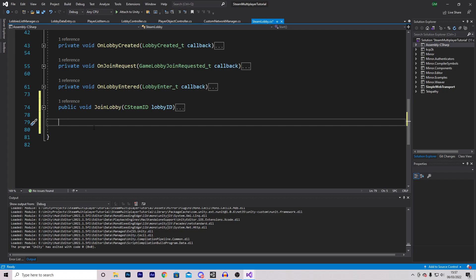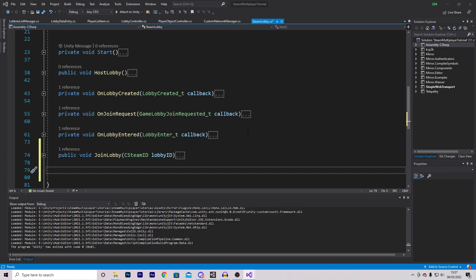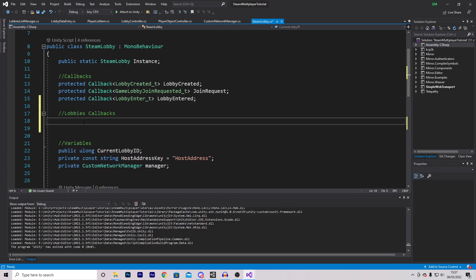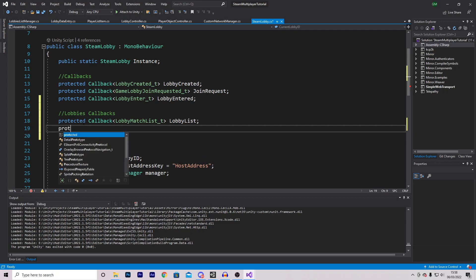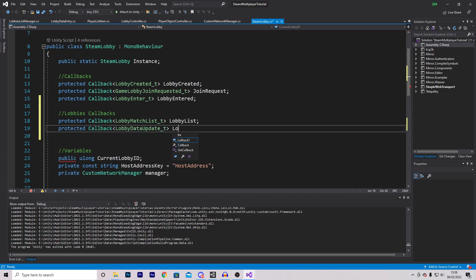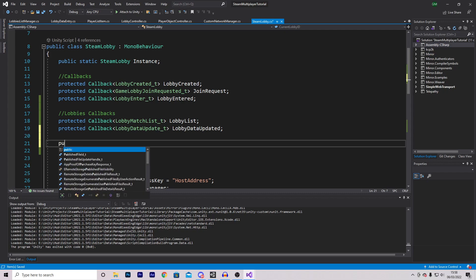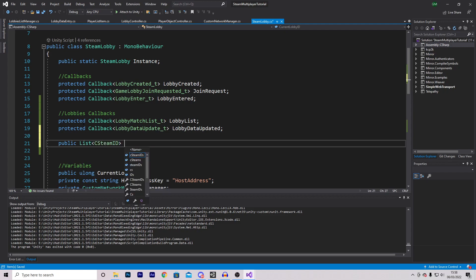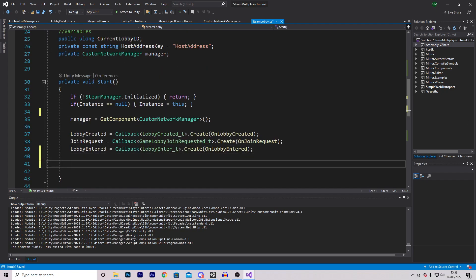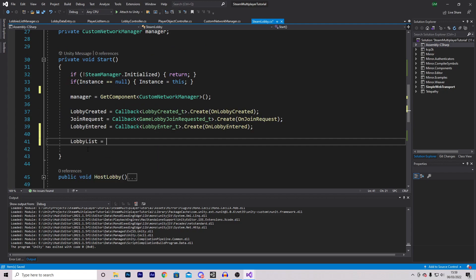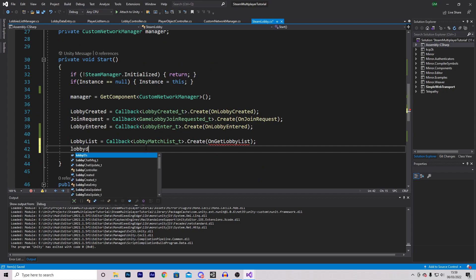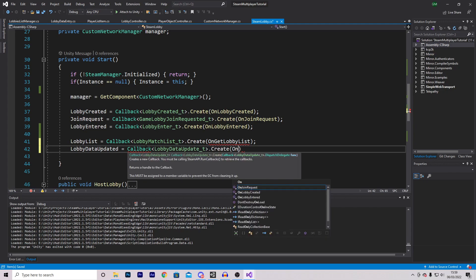Inside the steam lobby script, we'll make all the new callbacks. At the top, we add a protected Callback of type LobbyMatchList called lobbyList, and a Callback of type LobbyDataUpdated called lobbyDataUpdated. We also make a public List of CSteamID called lobbyIDs initialized as a new list. In the Start method, we instantiate them: lobbyList equals Callback.Create<LobbyMatchList>(OnGetLobbyList), and lobbyDataUpdated equals Callback.Create<LobbyDataUpdated>(OnGetLobbyData).